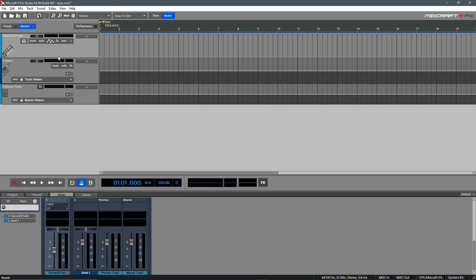This means if you have an instrument like Contact, Falcon, Addictive Drums, or even want to use MixCraft's included Omni Sampler in 8-out mode, you can mix each output individually with different faders and processing chains.